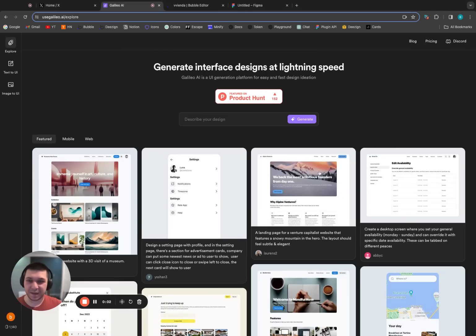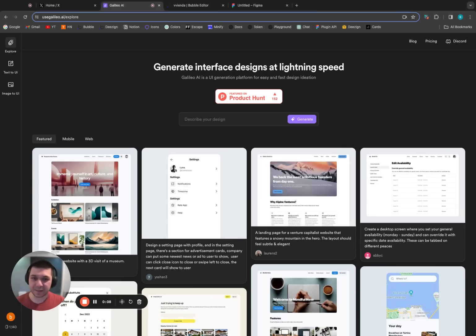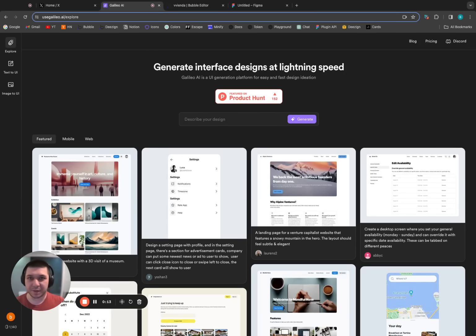Hey everyone, Beck here from design. I just stumbled onto this really cool tool called Galileo AI and it's blowing my mind. It is a text-to-UI design converter — and you're probably thinking, sure, there's plenty of these already out there, like custom GPTs where you type in text and get a UI output. But what those things do is really just generate an image.